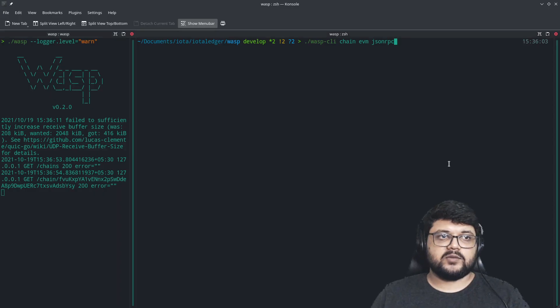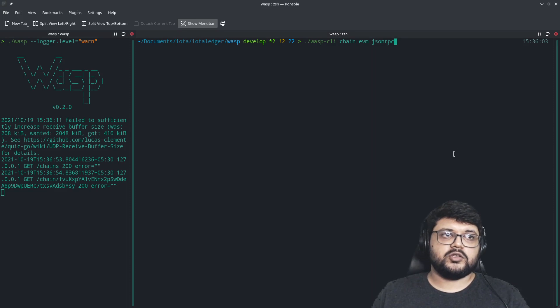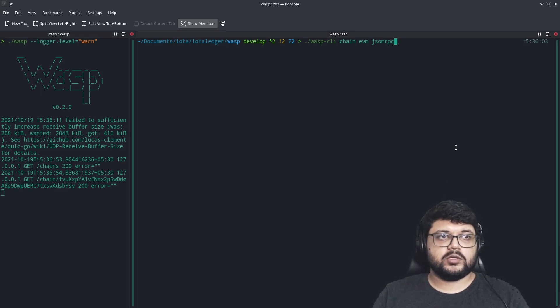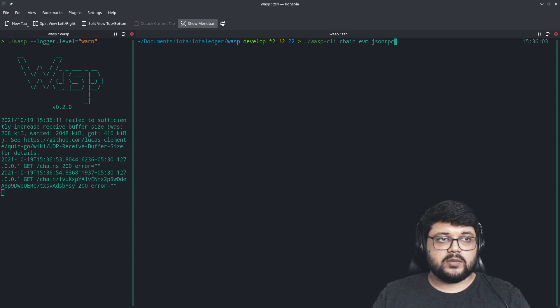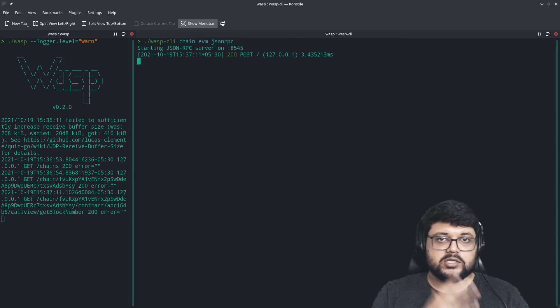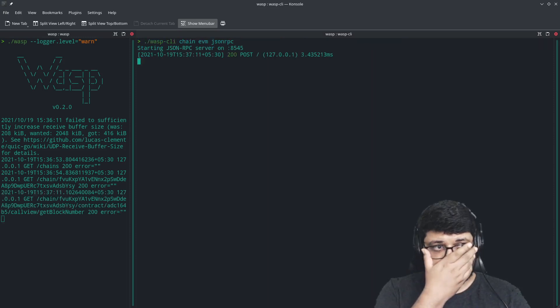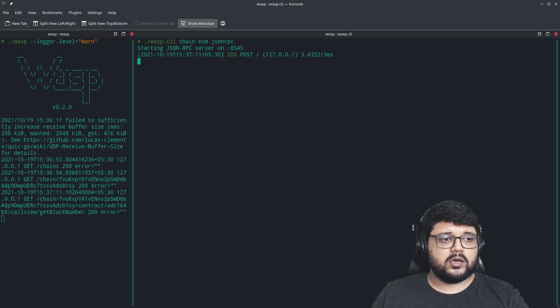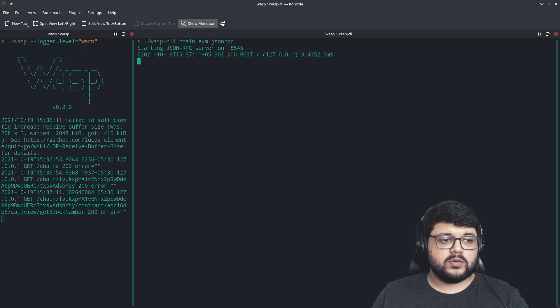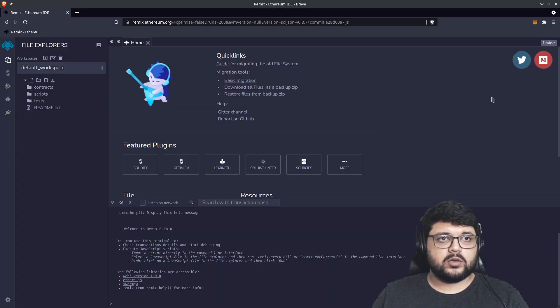Once you have that ready, just go to your terminal and we have to start a JSON-RPC server which our MetaMask will connect to and will help us in deploying the smart contract. We'll be using Remix for this, so that becomes very straightforward.